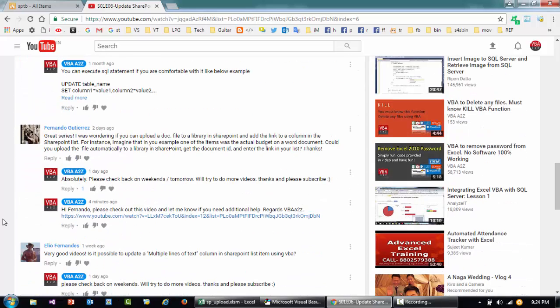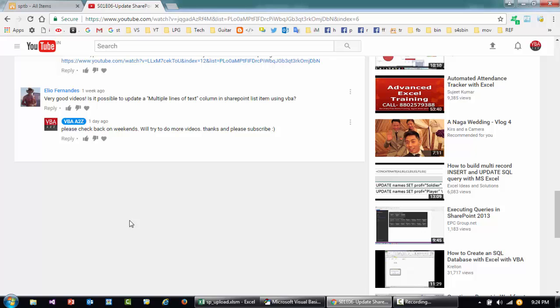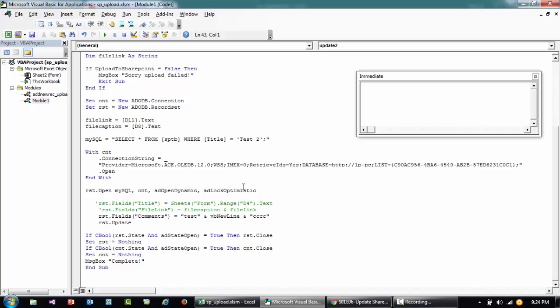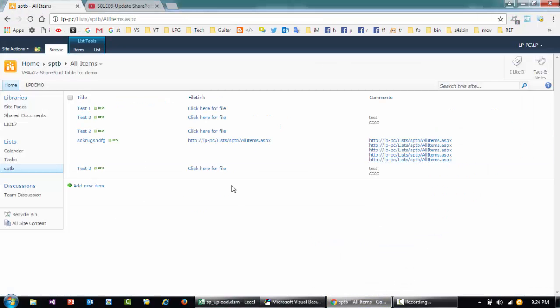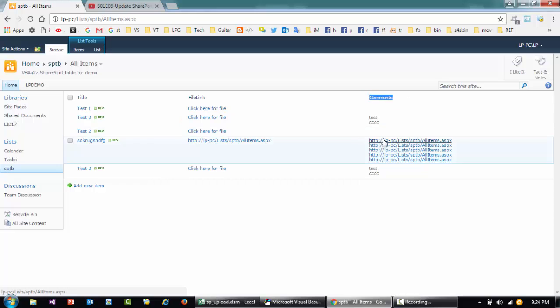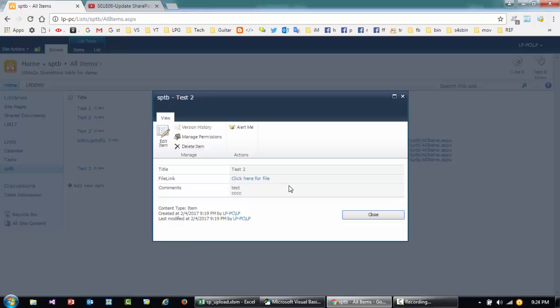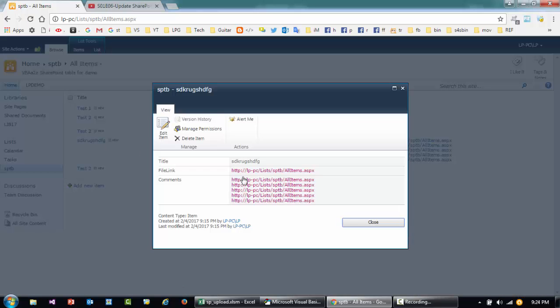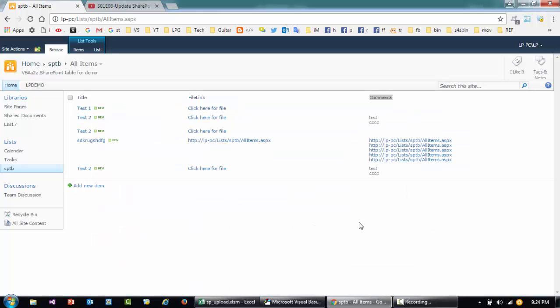In continuation with one of the videos I just created right now, I'm just gonna do a quick video on how you can use VBA to update it. To do that, I have created a field called comments and I have put in multiple lines of text. If I open this you see like this, and if I open this you'll see there are so many links attached to that.